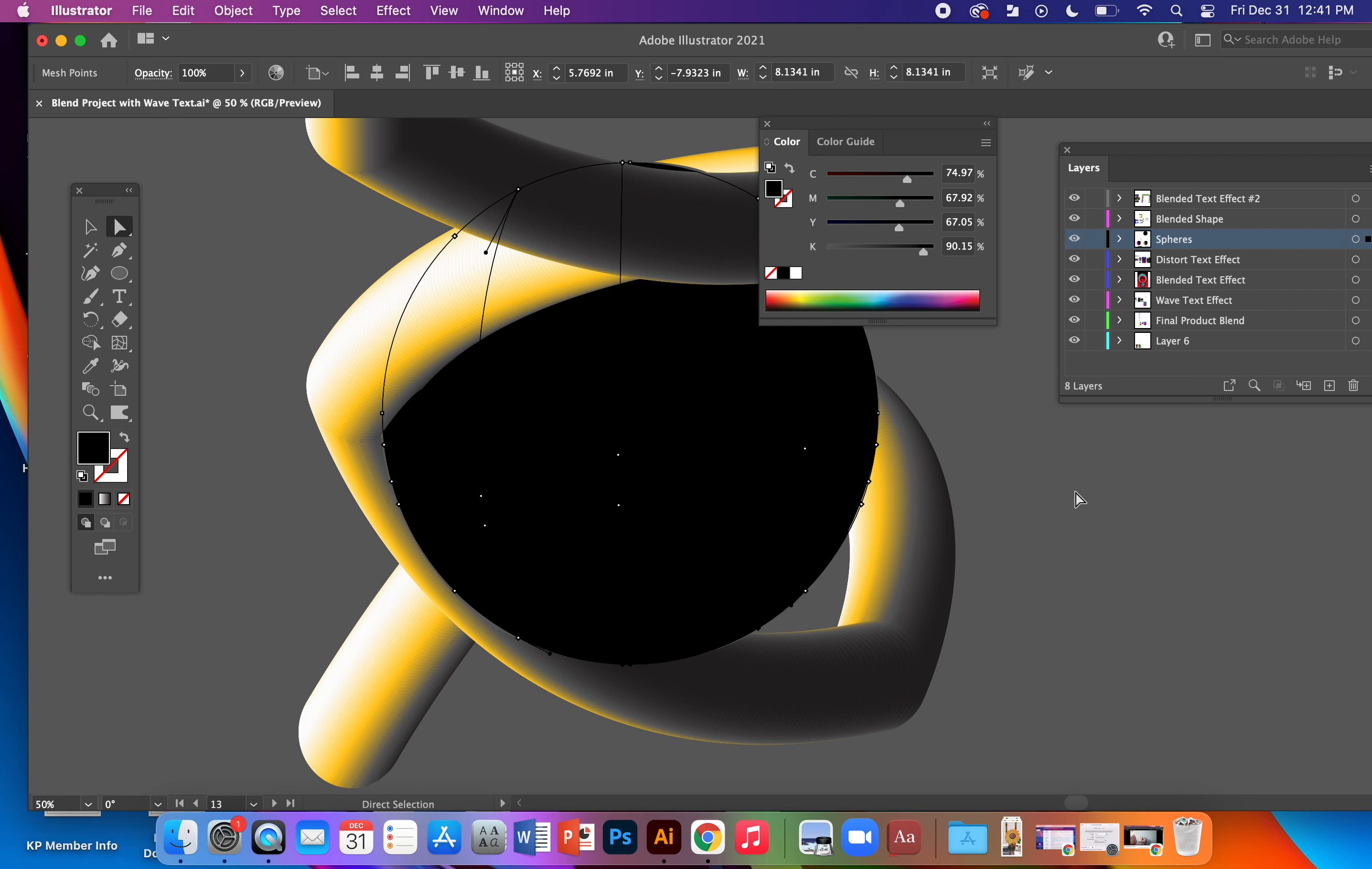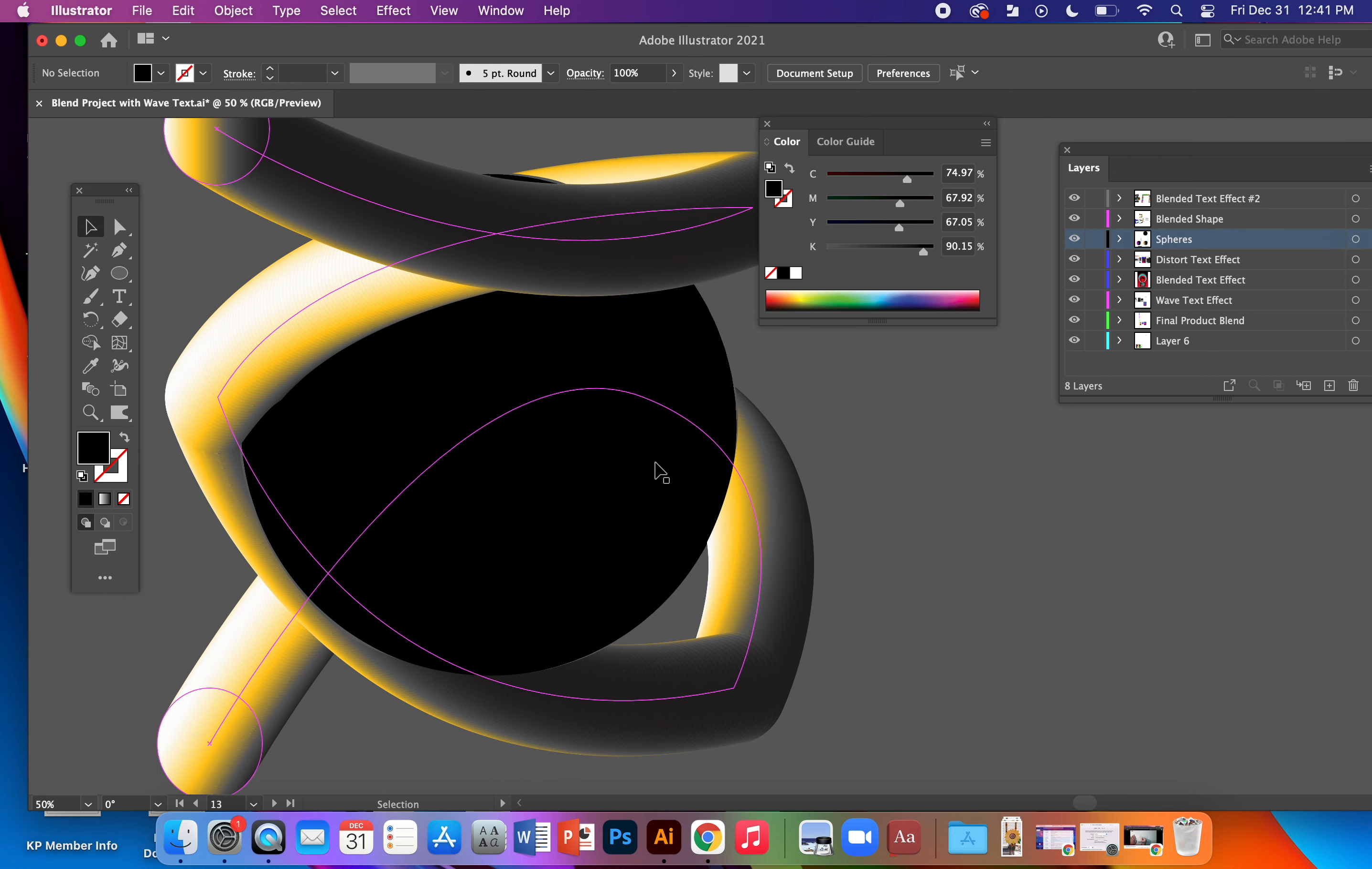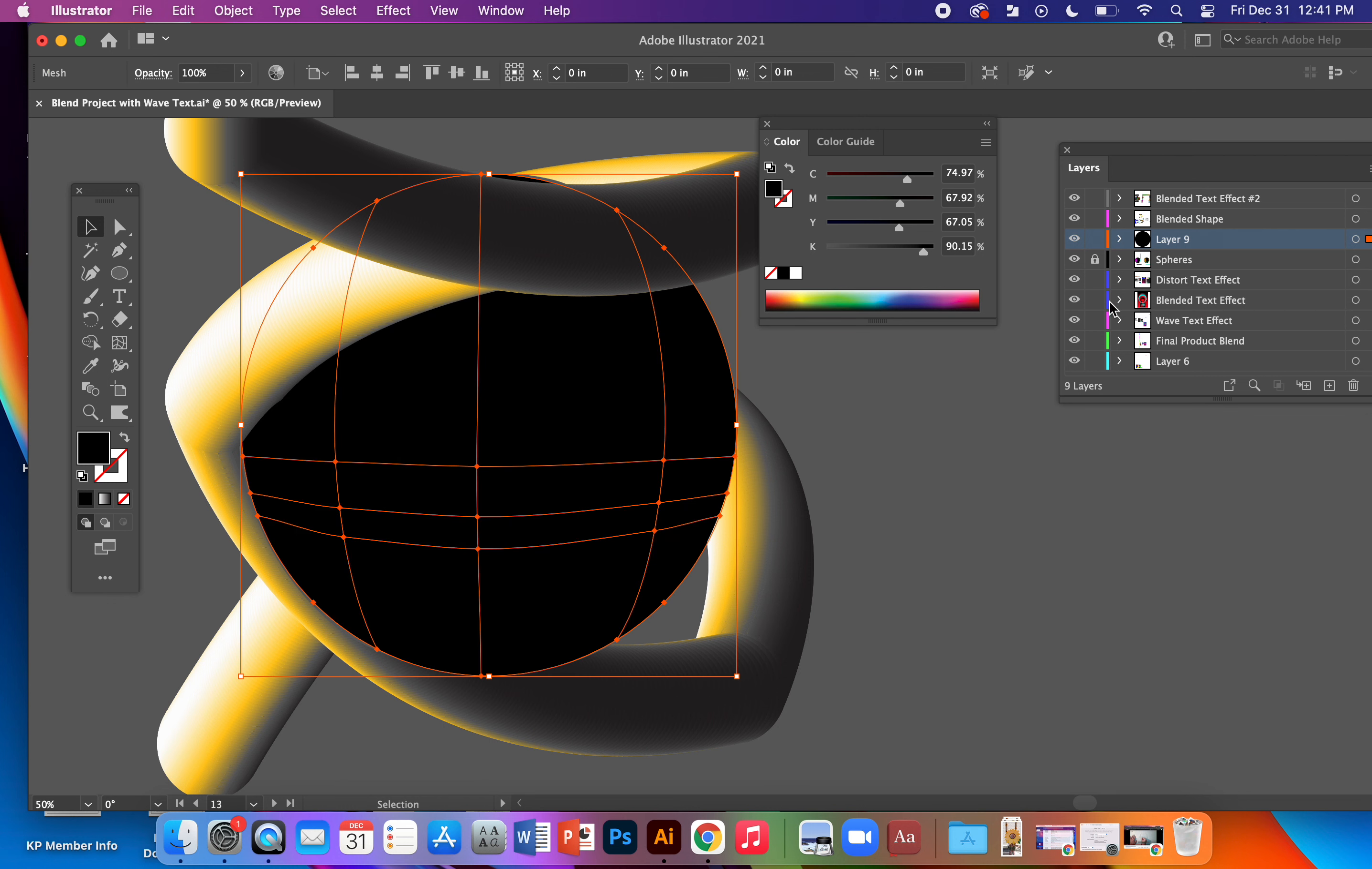This is actually because Illustrator is so frustrating with that sometimes. It might be beneficial if you place the sphere, at least to begin with, on its own whole layer. So if I Command X, create a new layer, I can just lock that layer and here on my new layer, Command F.